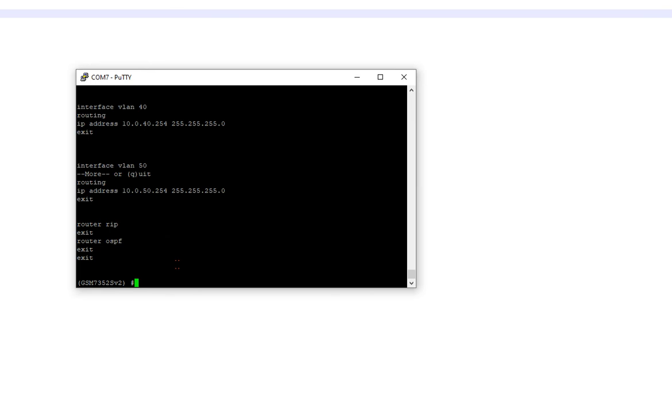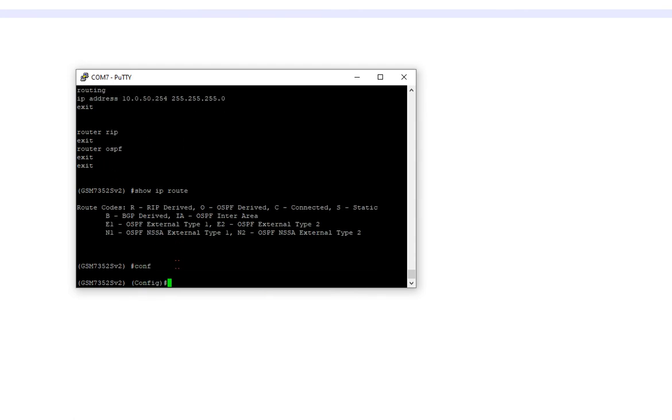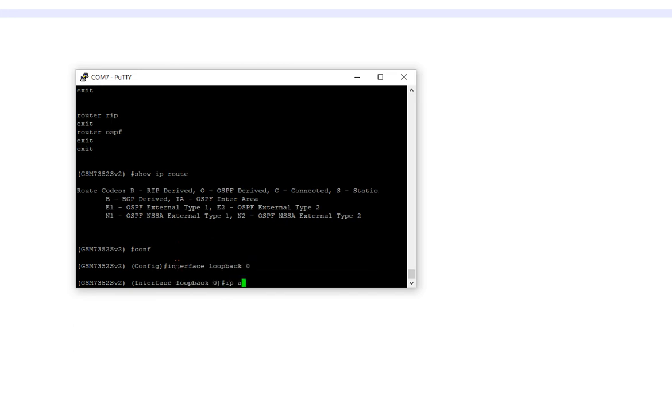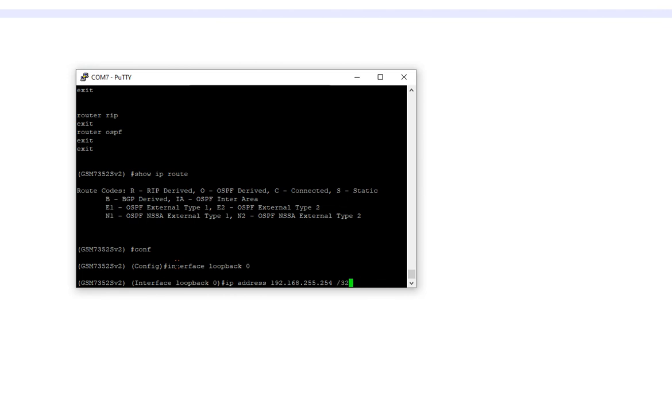All right. So I want to show you something. We're going to do show IP route, and you'll see nothing. All right. That's fine. Now we're going to do this. We're going to go back to config. And we're going to build into this whole VLAN thing and them having an IP address on it. We're going to do interface loopback 0 IP address. So we're going to do 192.168.255.254 slash 32. 32 is also a way of saying...